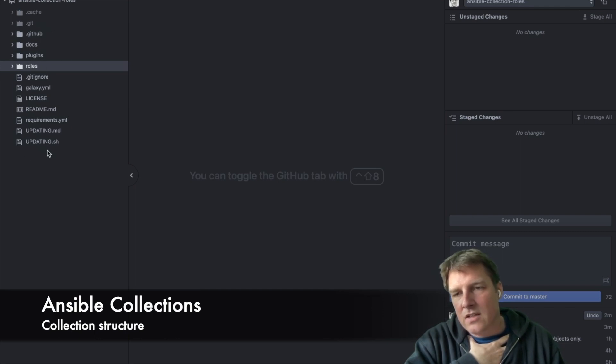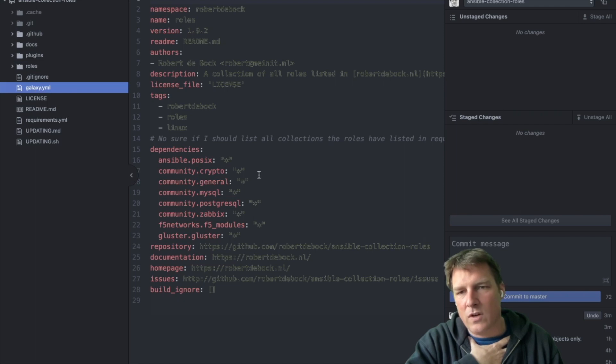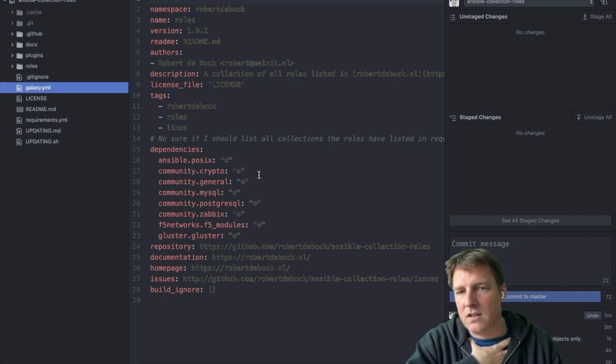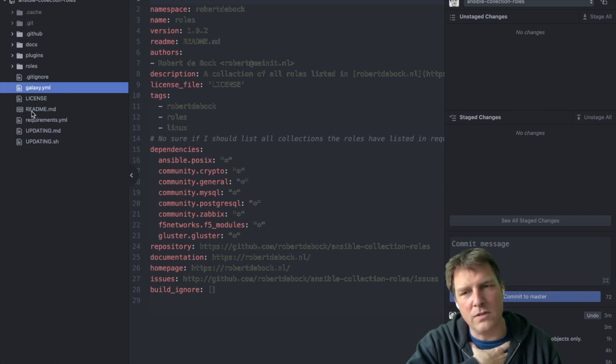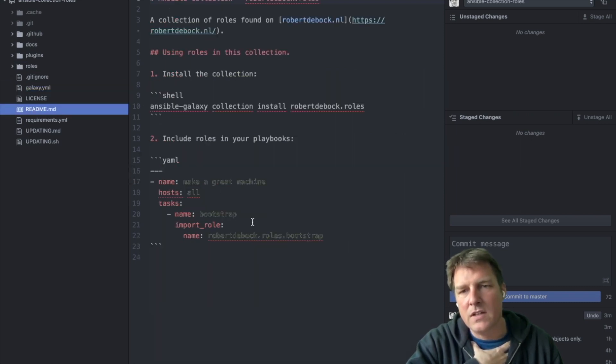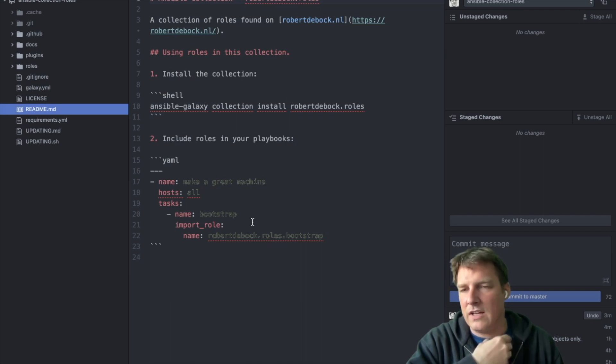In a collection there's at least Galaxy.yml which is mandatory. That must be there otherwise it will not work. And I think there's another file. I think it's the README that's mandatory.